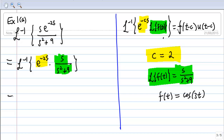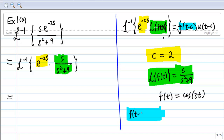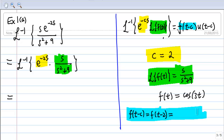Now, the answer is f(t - c), where c is equal to 2. So f(t - c) = f(t - 2). Whenever t appears in f(t), we change t to (t - 2). Since f(t) = cos(3t), replacing t with (t - 2) gives cos(3(t - 2)), which is cos(3t - 6).